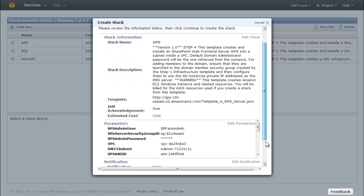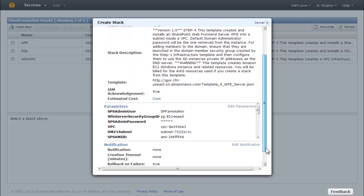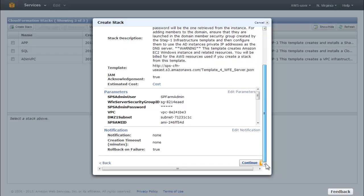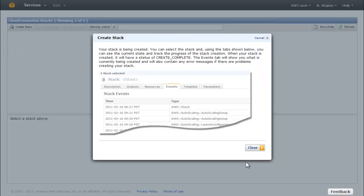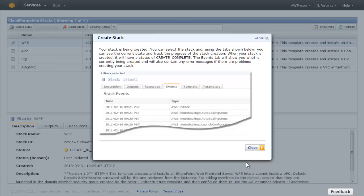If you need to change anything, click the Edit Stack, Edit Parameters, or Edit Notification links, then click Continue. This launches the stack creation process. Click Close.